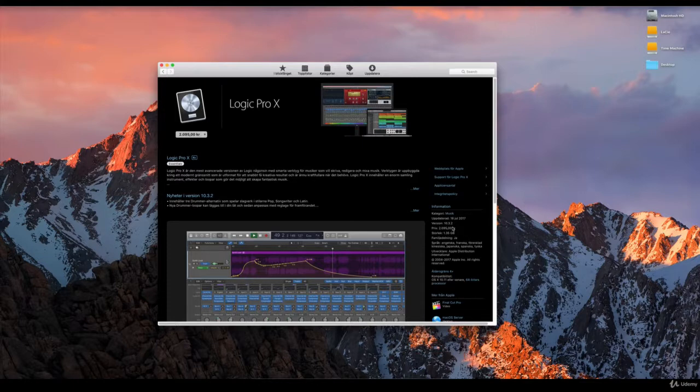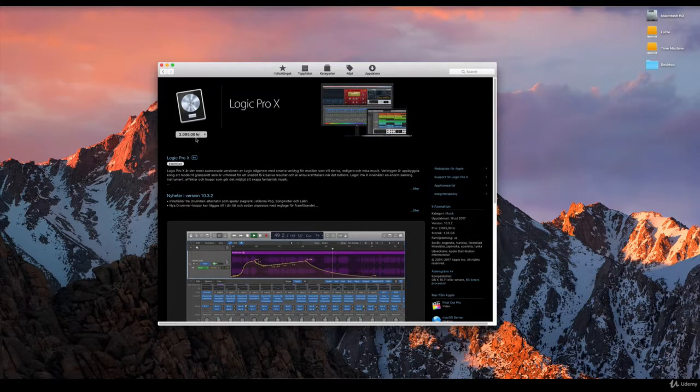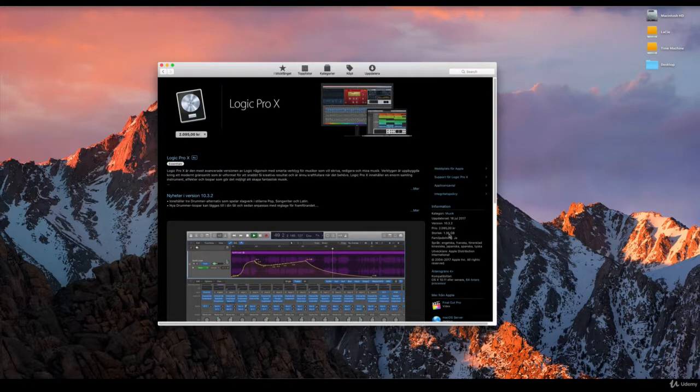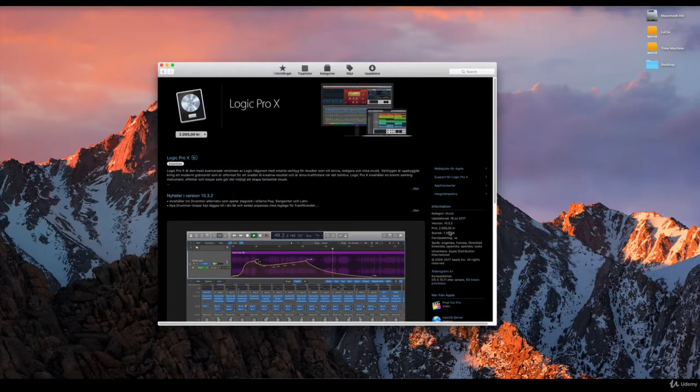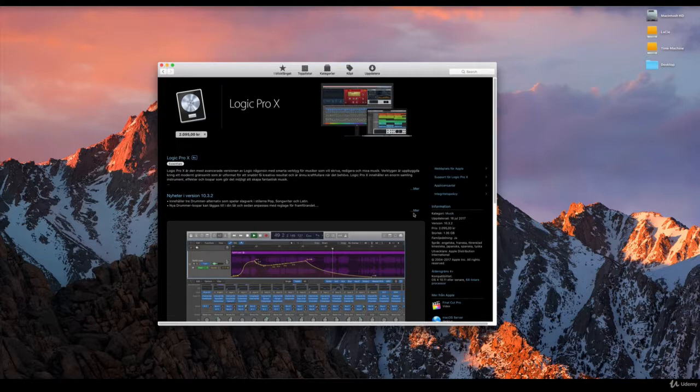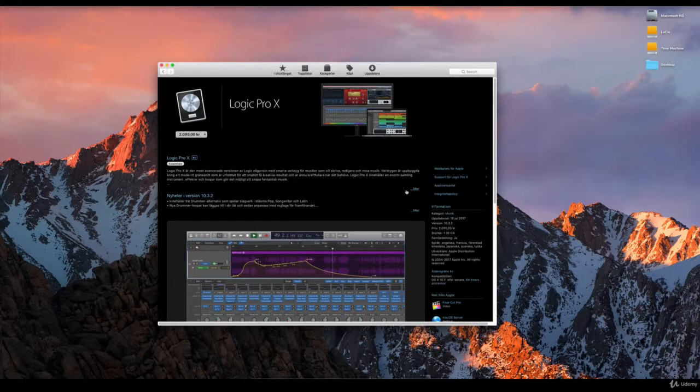When you are done buying Logic Pro X from the Apple App Store, then the download will start. The download for Logic Pro X is right now around one gigabyte, so it should take maybe half an hour or something like that, depending on your internet speed of course.